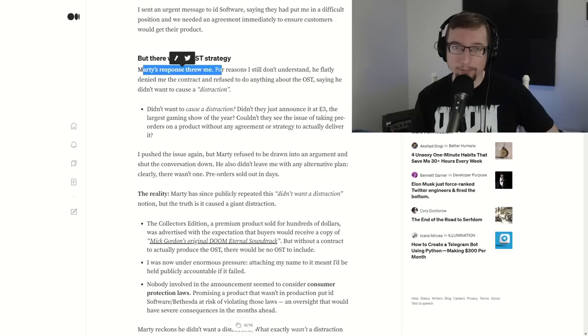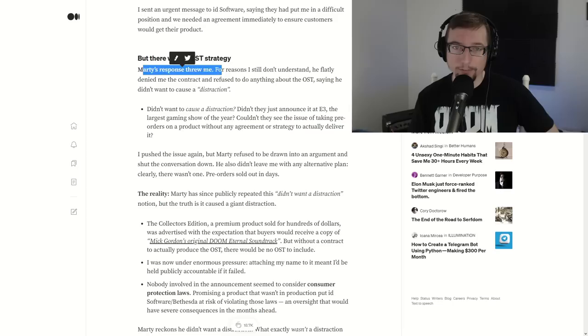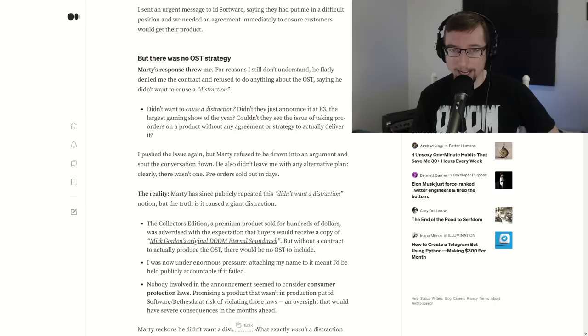OST strategy. Marty's response threw me. For reasons I still don't understand, he flatly denied me a contract and refused to do anything about the OST, saying he didn't want to cause a distraction, which they announced at E3, seeing one of the pre-orders with the product without an agreement or strategy. What would you do if you were in a situation to where you had something that needed done, but they didn't give you the adequate time and resources to do it? What precedence does this lay out for the gaming industry if something like this happens and it's okay? Will other people do it? Will other developers say, well, you know, we can get away with it. Let's do it some more.